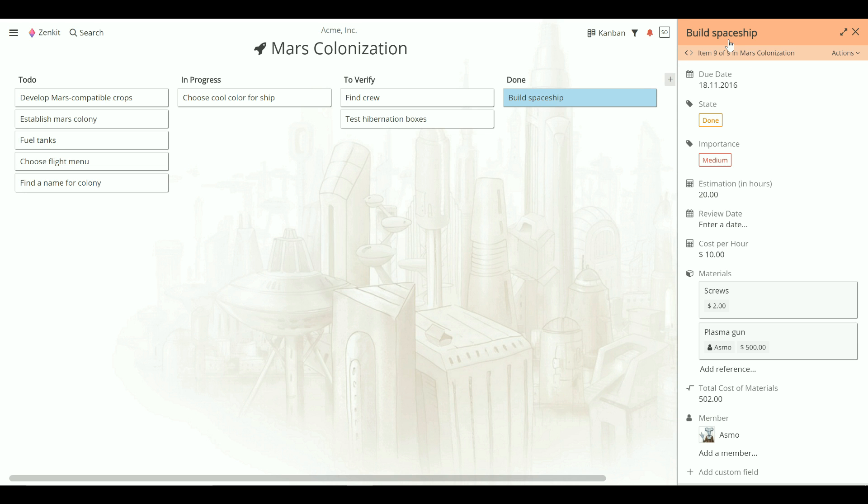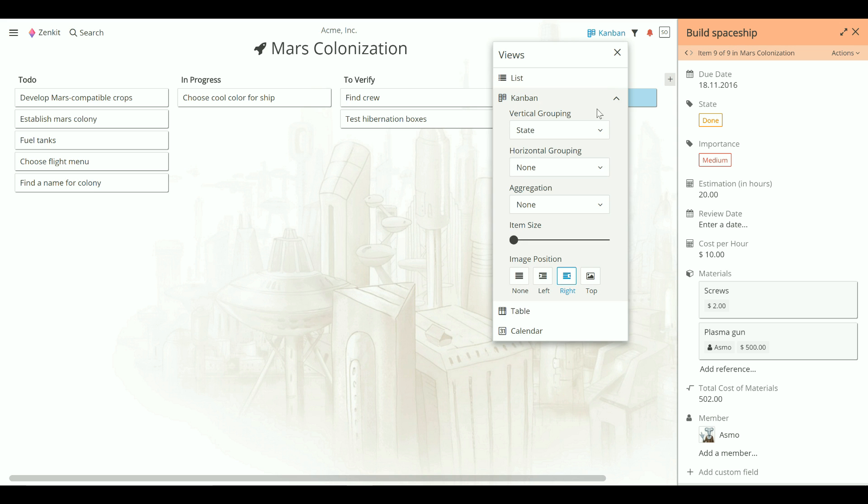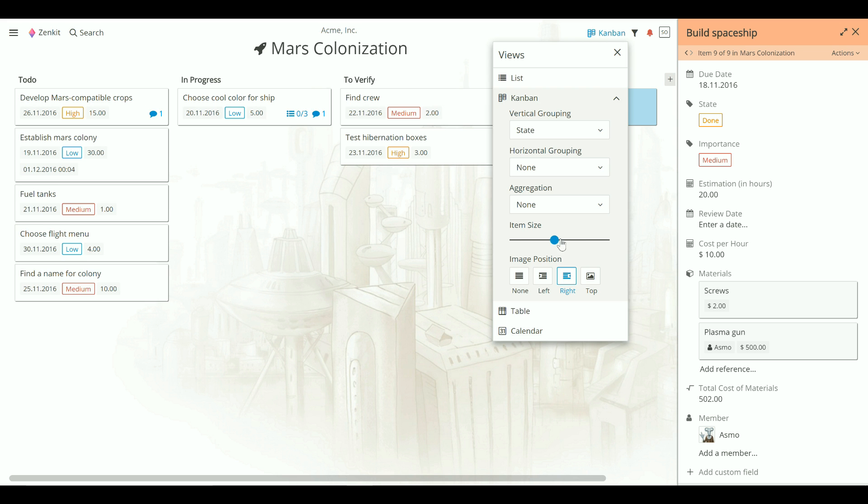To see more item detail, click on the View menu button, then click Options. Move the item size toggle to the right to show more information on each badge.